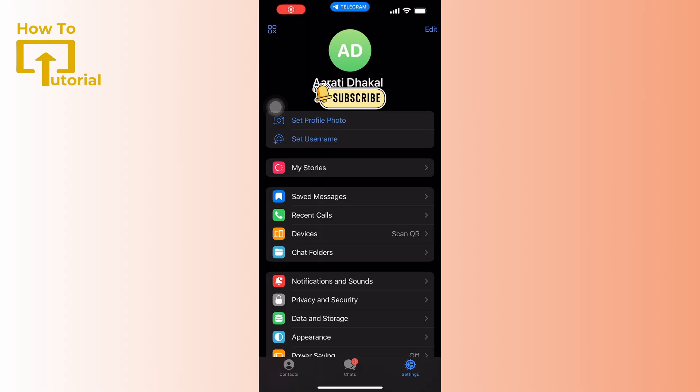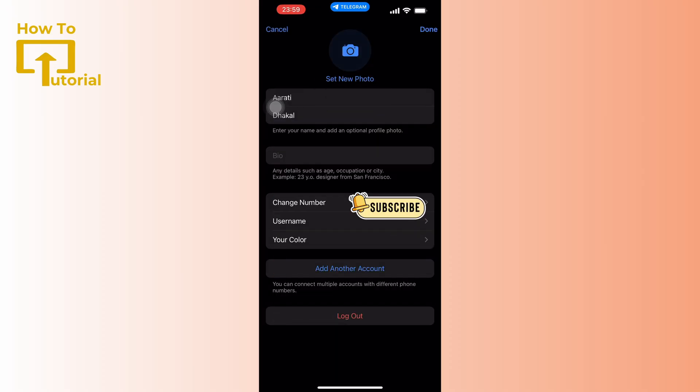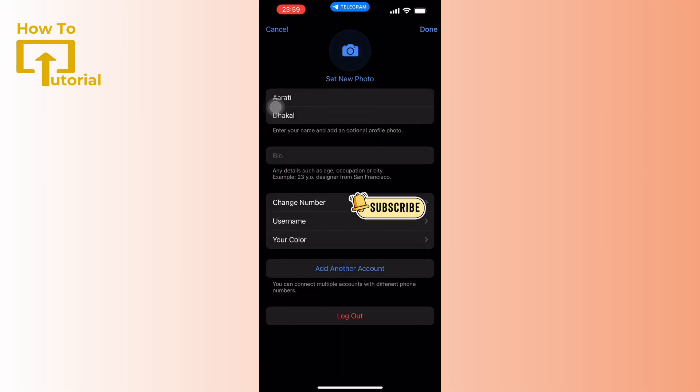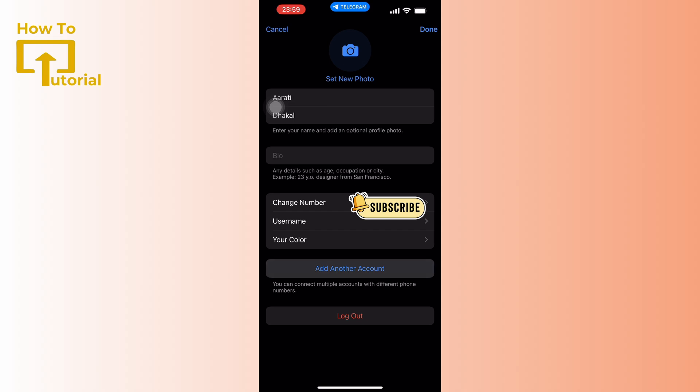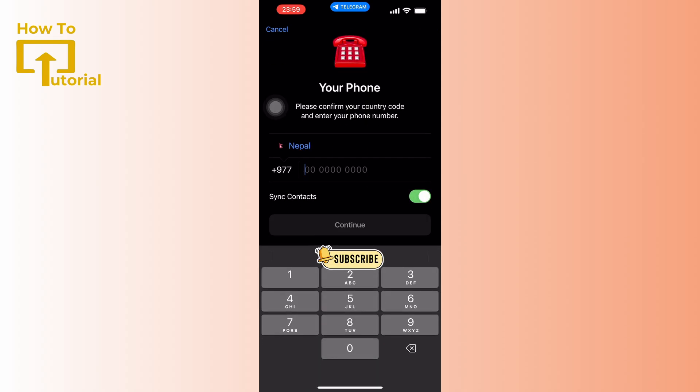Click on the Edit button in the top right corner. You'll see the option to Add Another Account. Click on it and add a new phone number. Telegram will send a verification code to the phone number you entered. Enter the code to verify your account.